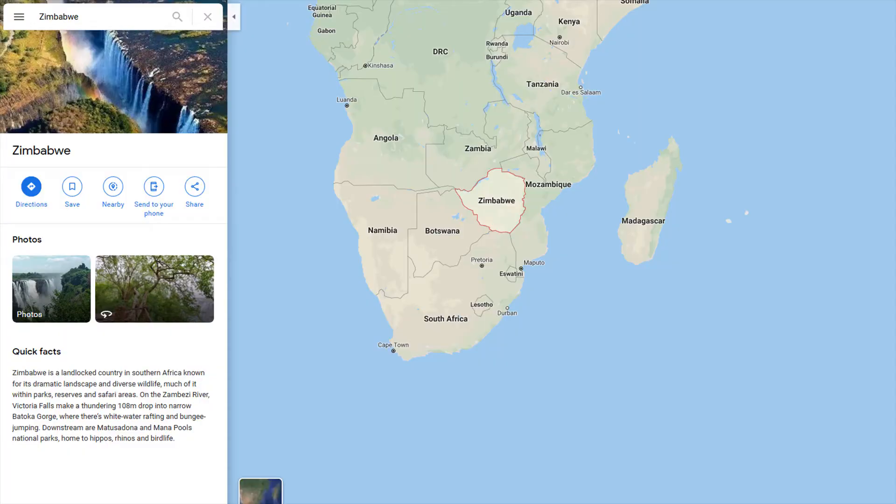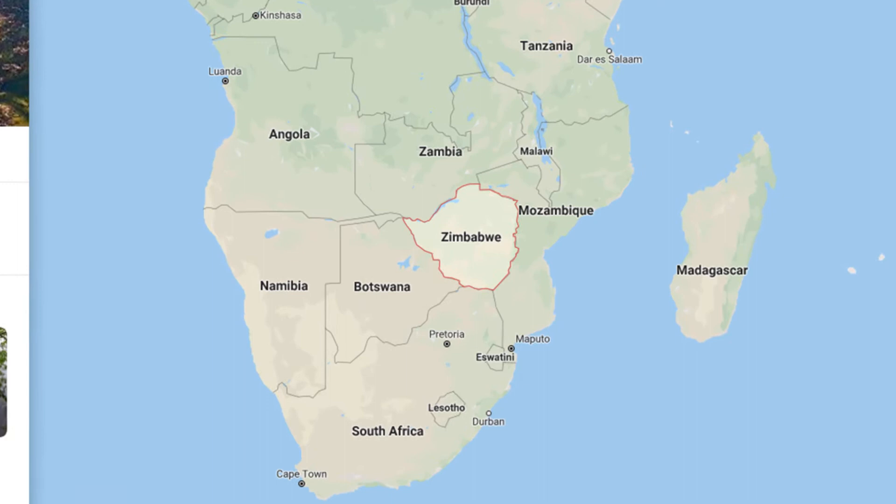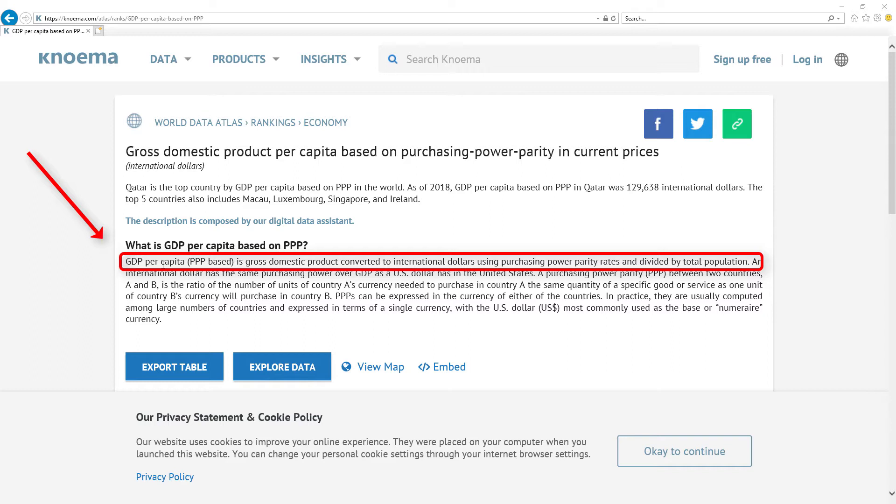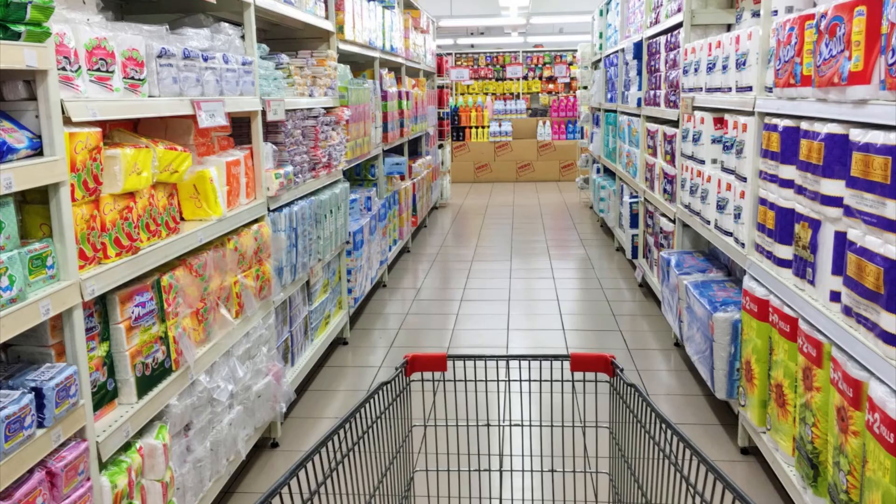We will analyze only the single most important metric to determine how successful ministers were in a particular year. The most important metric for economy is GDP per capita based on PPP. It's gross domestic product converted to international dollars using purchasing power parity rates and divided by total population.